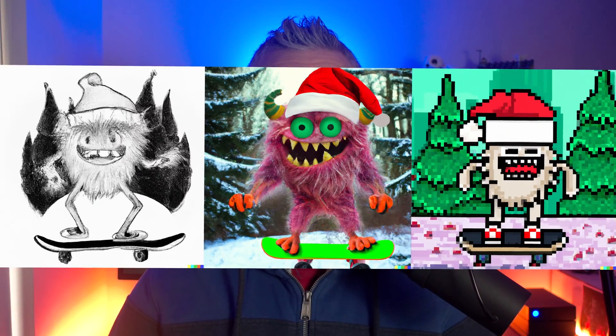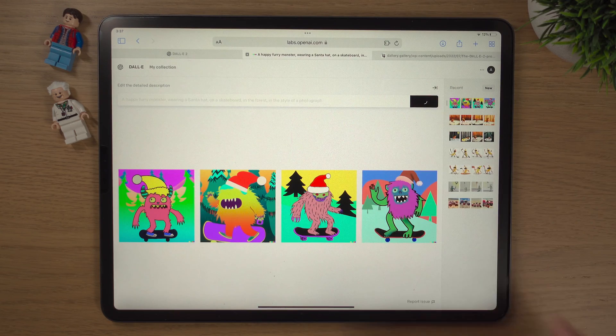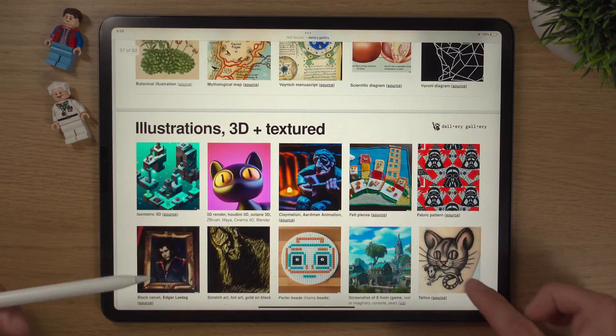Today we're going to be looking at the best prompts to use to get amazing results in DALL-E 2. DALL-E 2 is absolutely amazing for creating AI art, but it's only as good as the prompts you put into it. By prompts, I mean the words and sentences you give DALL-E 2. The better prompts you can input into the system, the better results you'll get. So to output the idea you have in your mind into DALL-E 2, you need to feed it really good prompts, and there are techniques and ways of doing that.